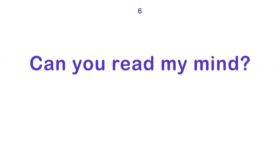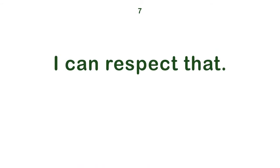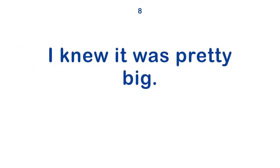It is not my day. Can you read my mind? I can respect that. I knew it was pretty big.